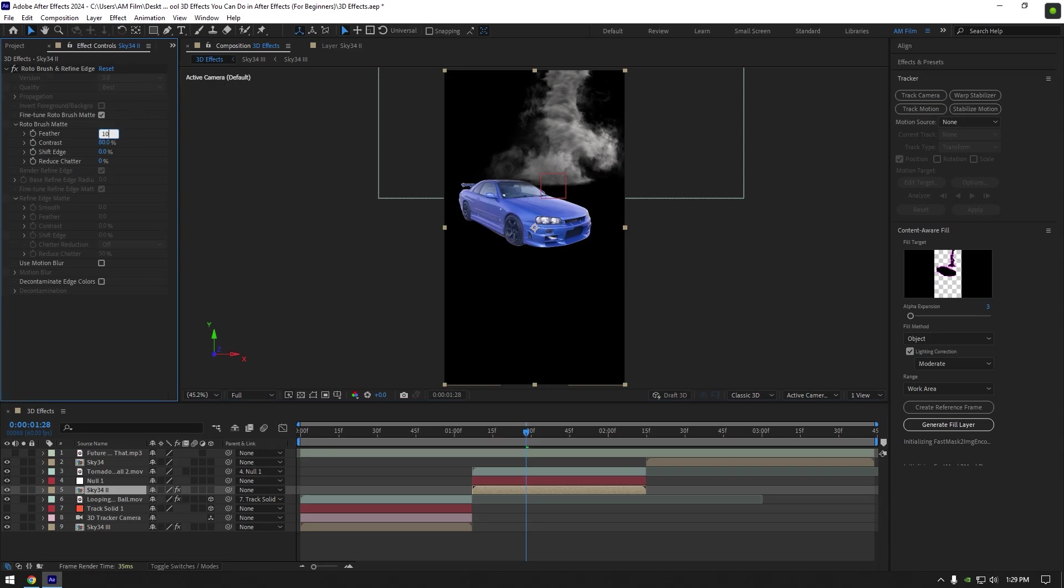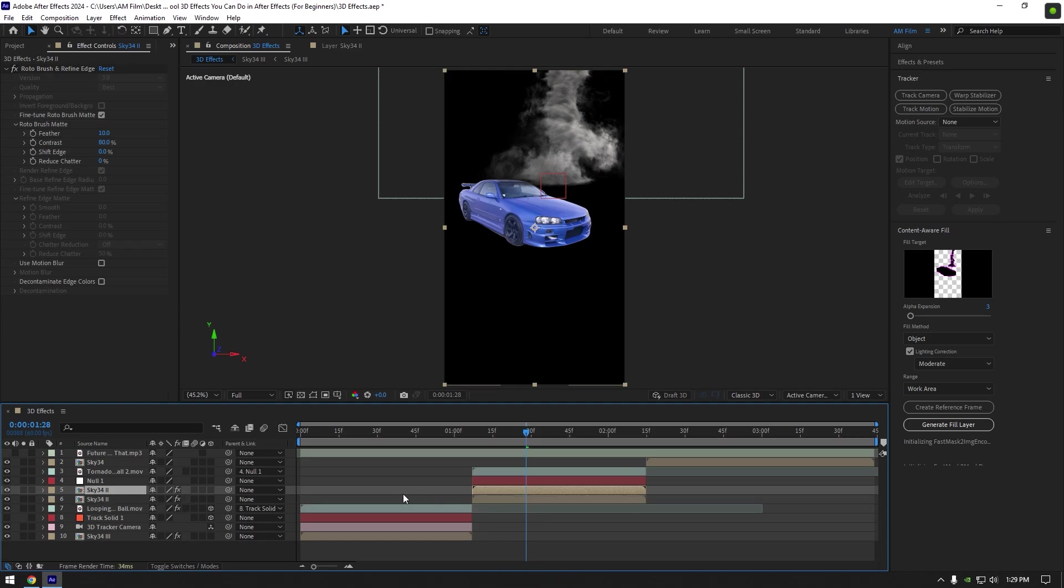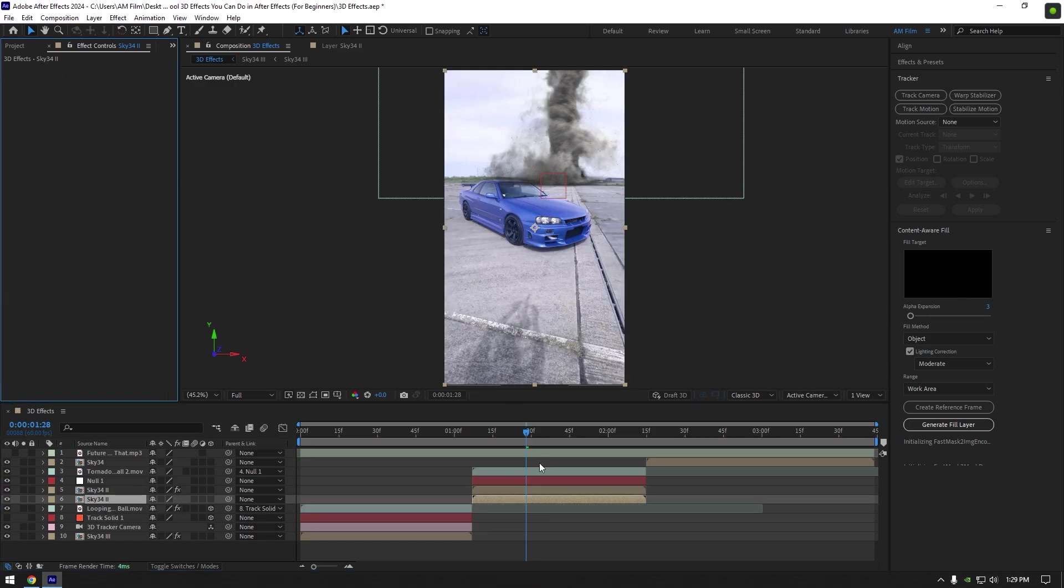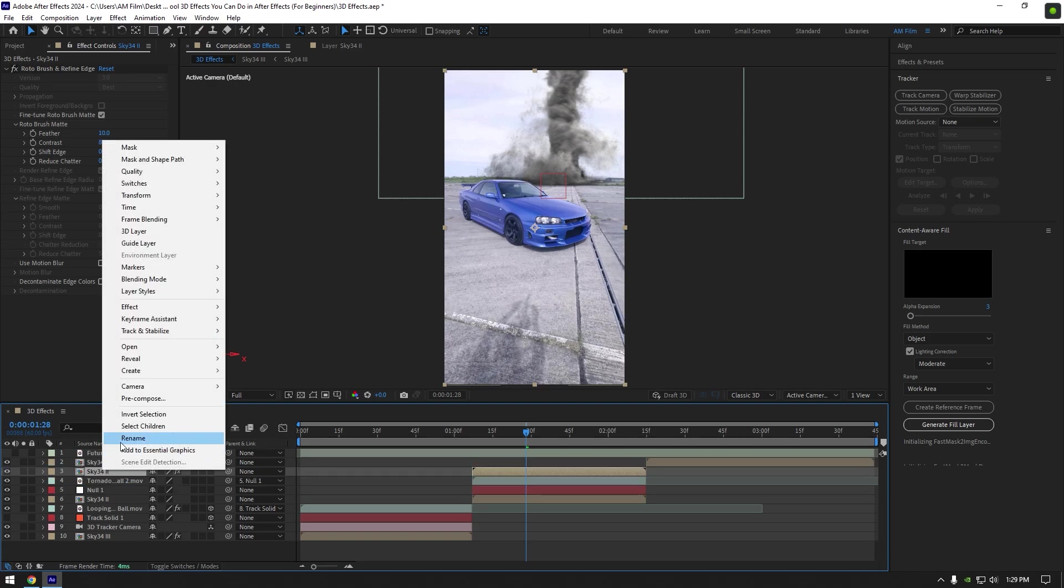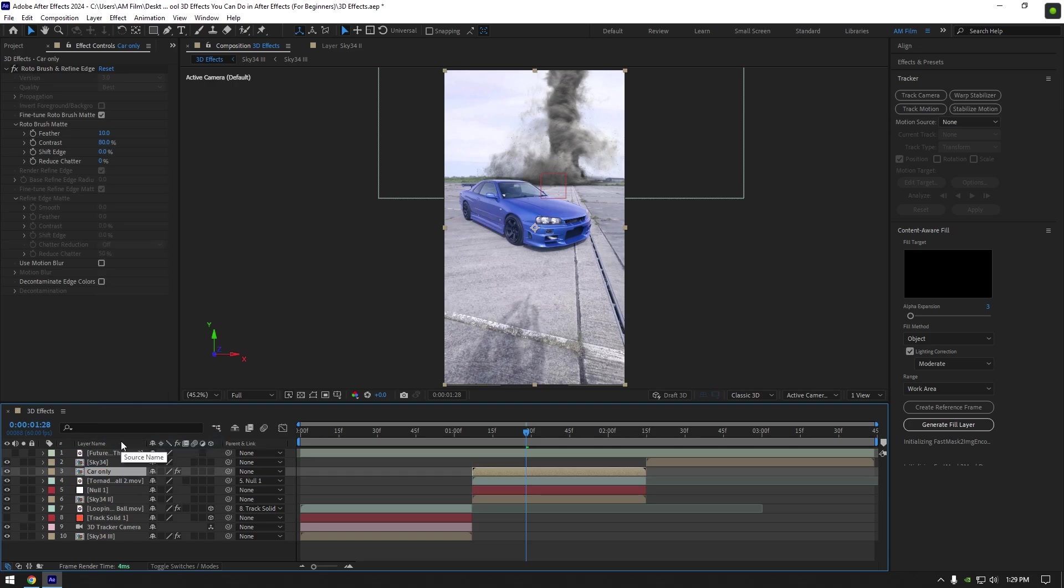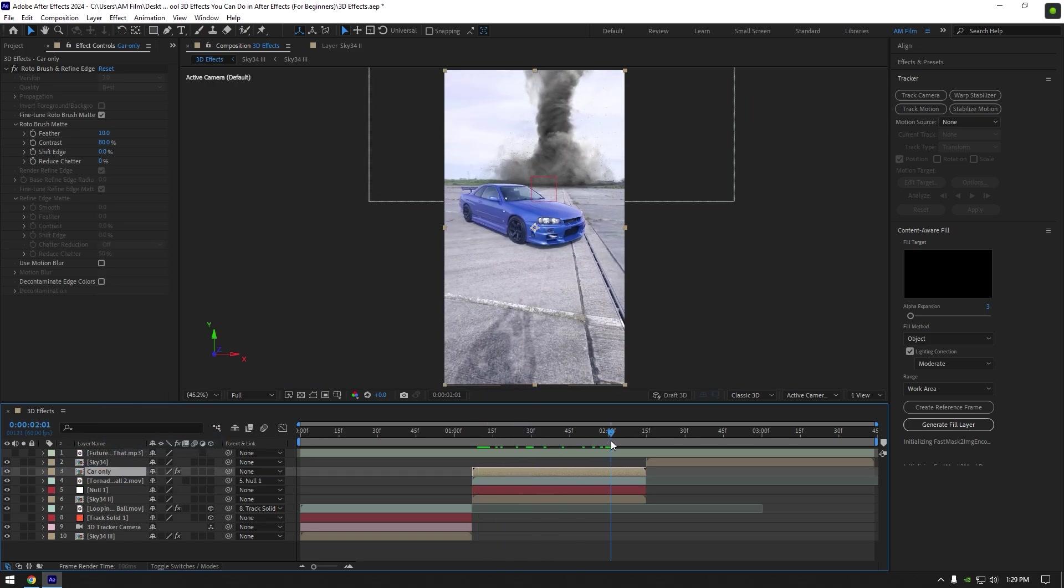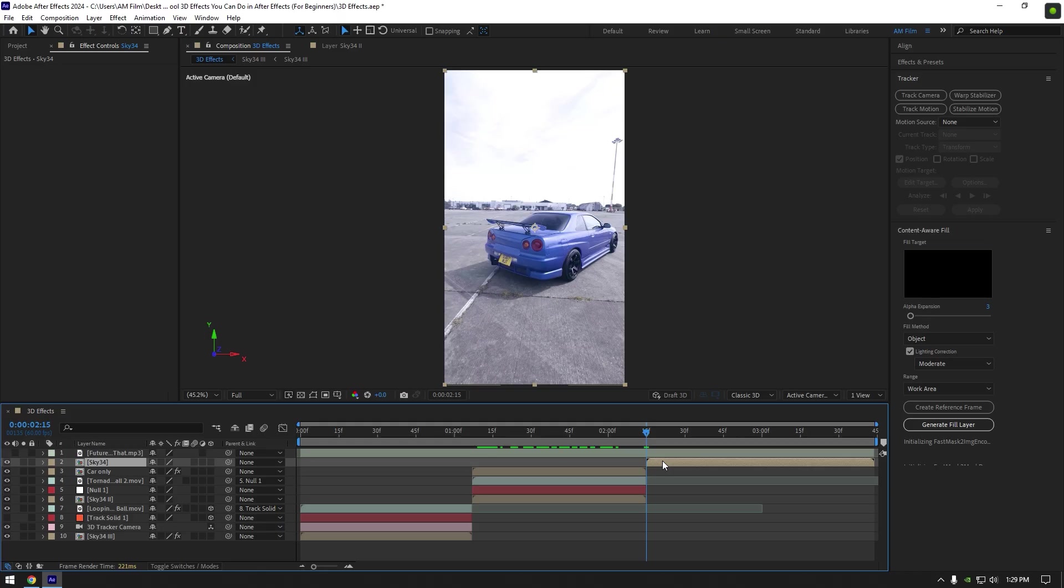Now duplicate roto brushed layer. Click on bottom one and delete roto brush on it. Now move roto brushed layer above tornado and rename it to 'car only.' Nice, everything looks cool and let's jump to another effect.